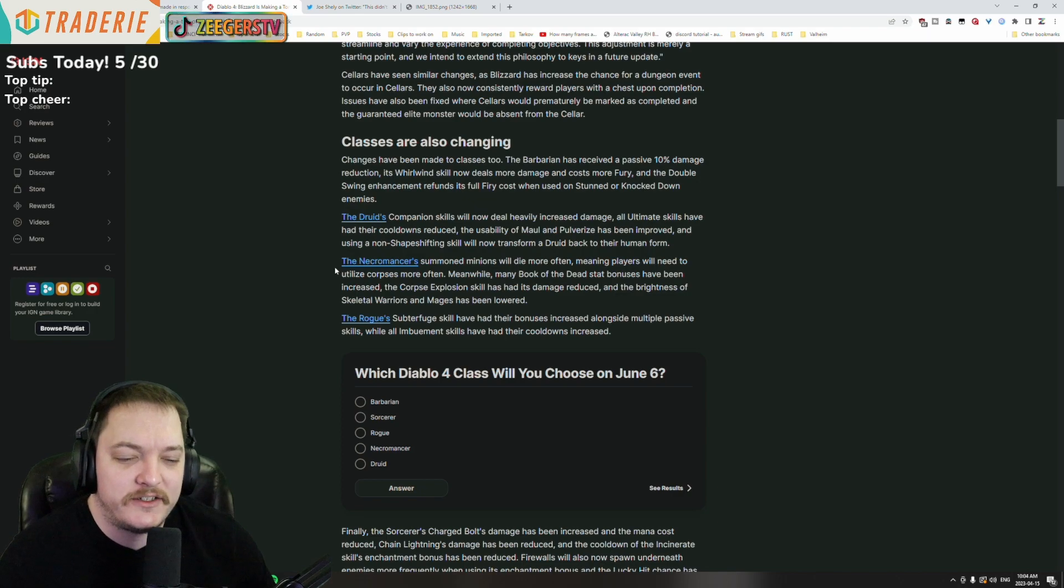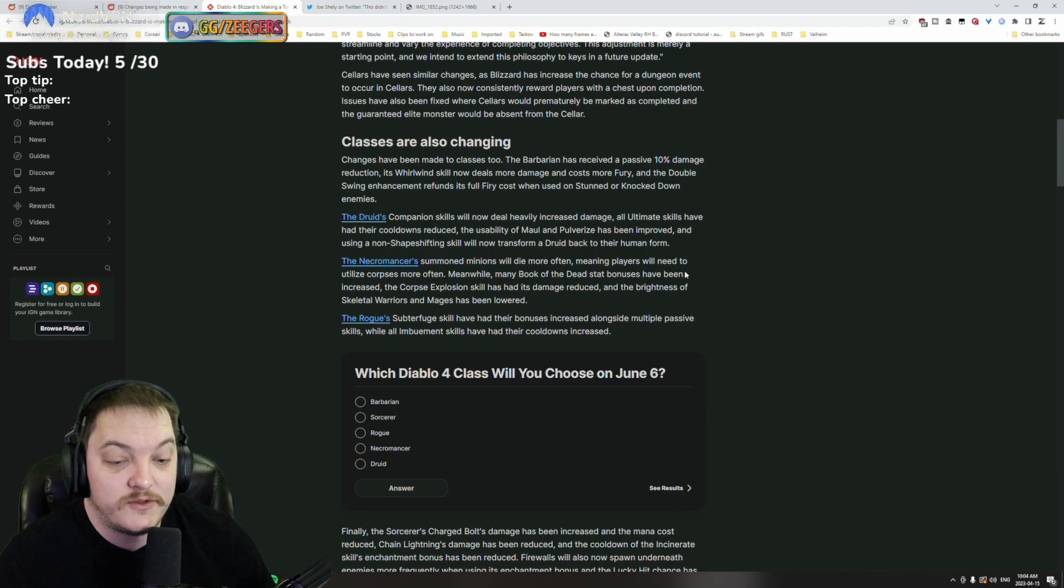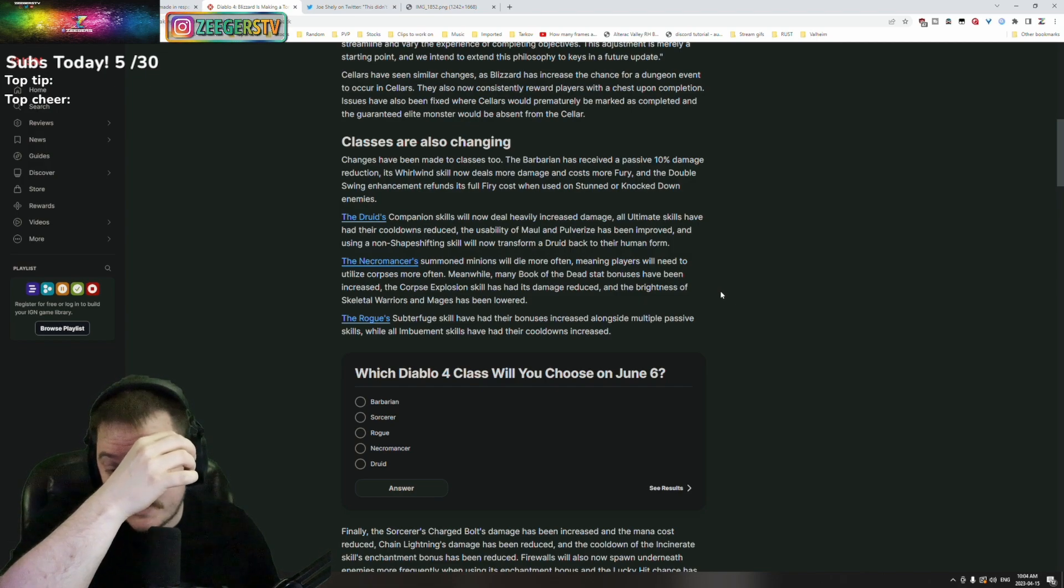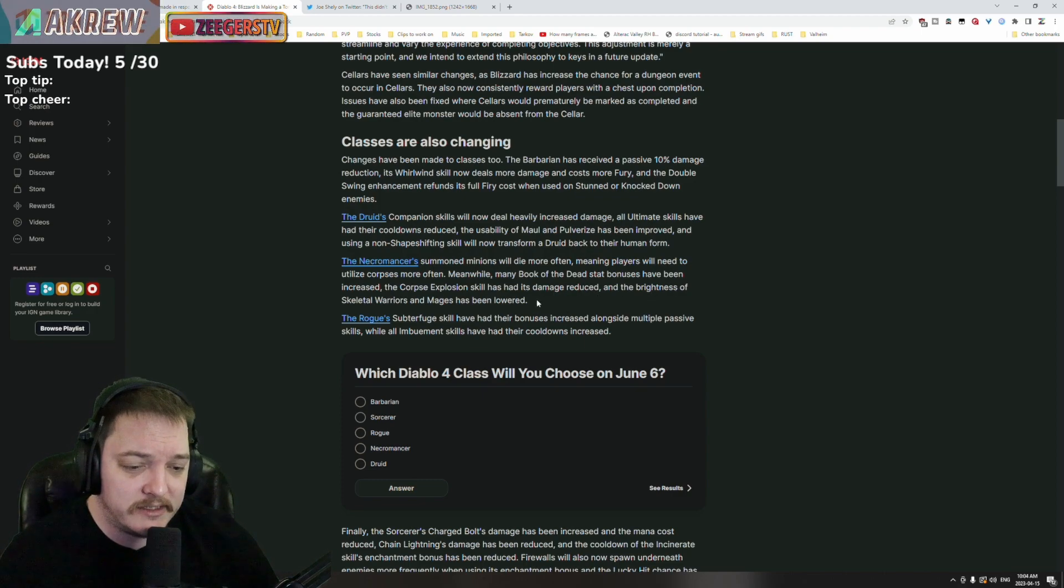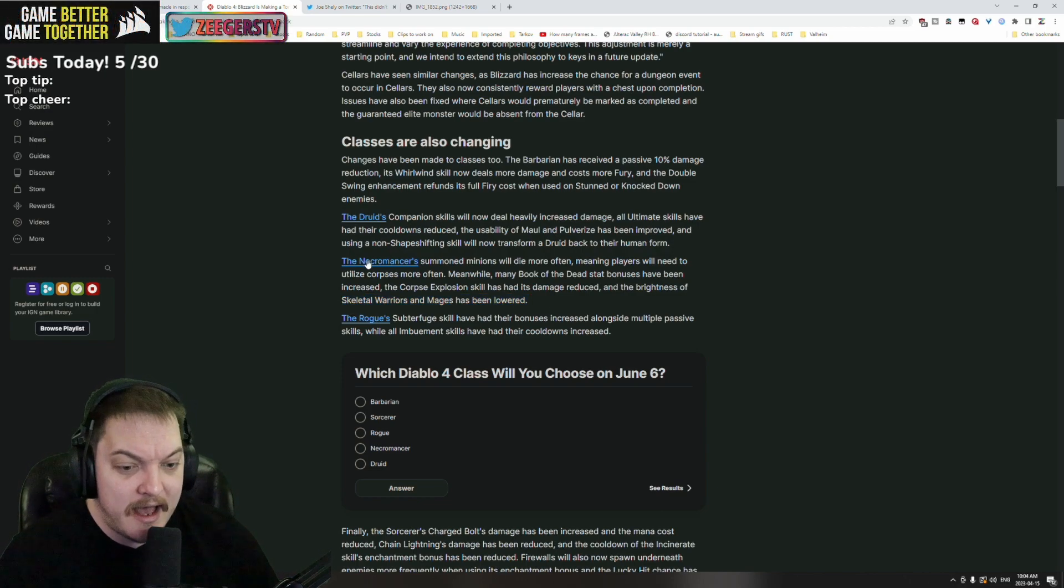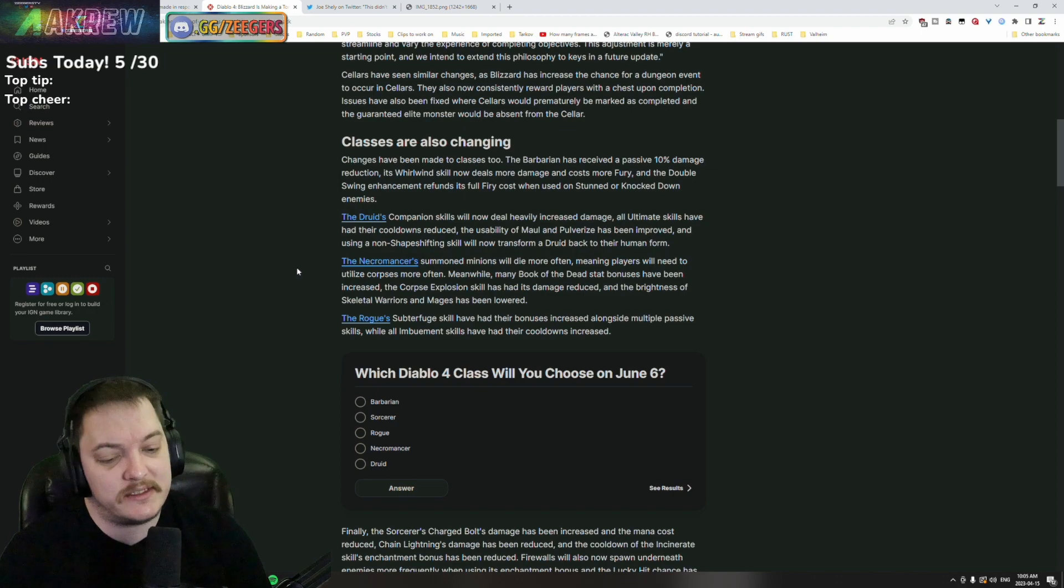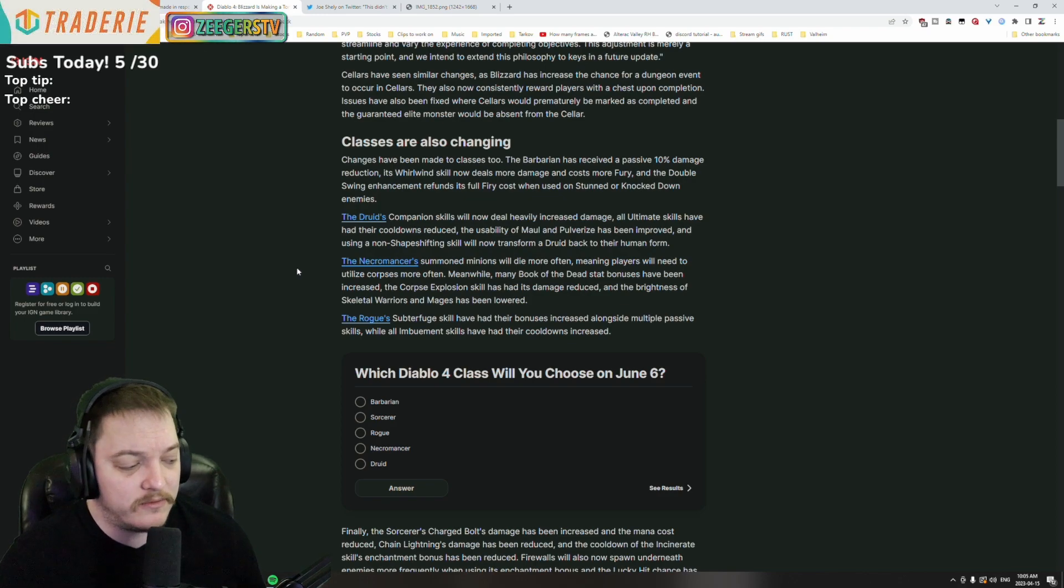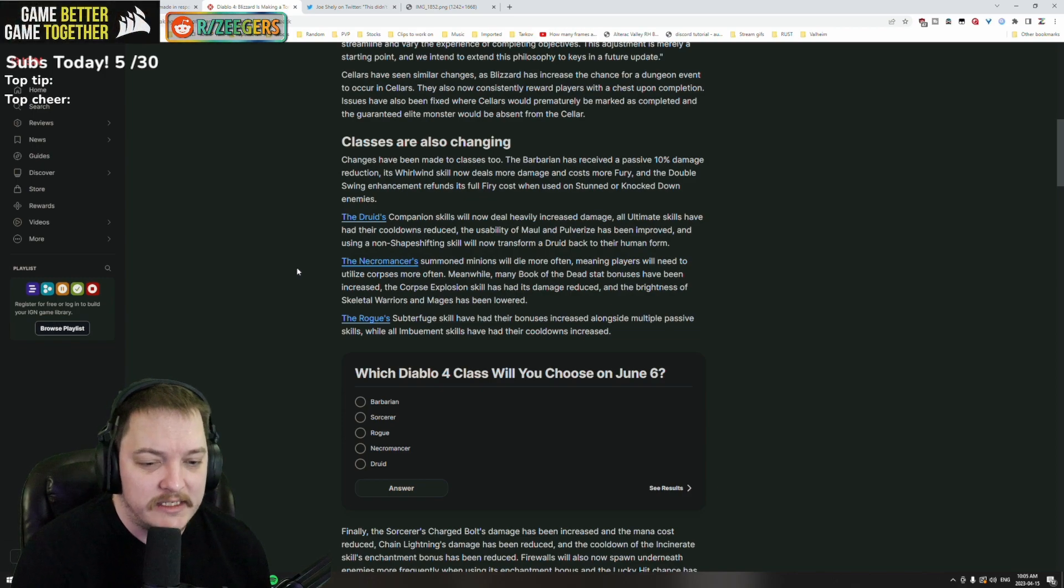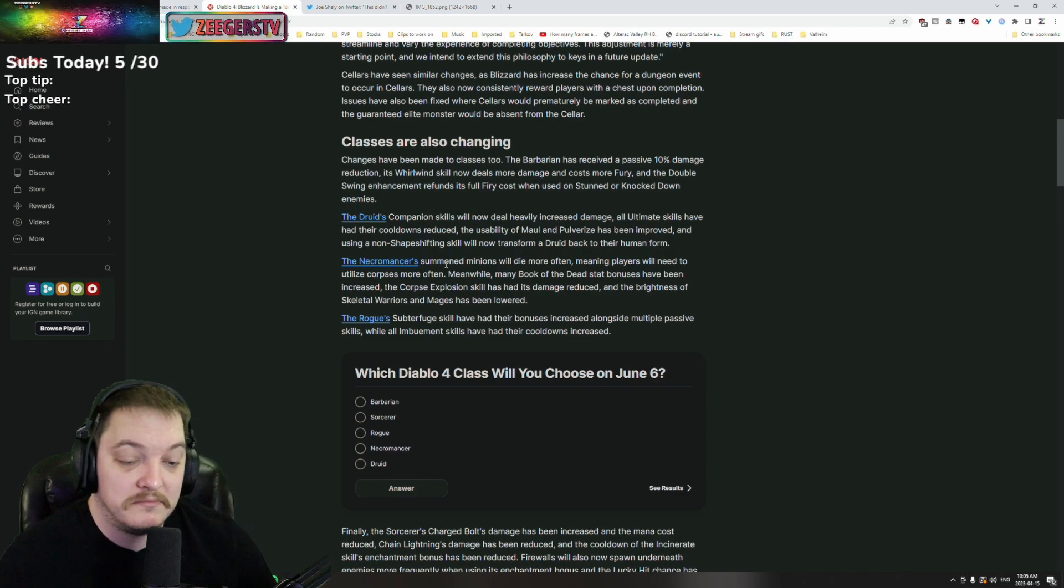The Necromancer's summoning minions will die more often, meaning players will need to utilize corpses more often. Meanwhile, many Book of the Dead stat bonuses have been increased. Corpse Explosion skill has had its damage reduced and the brightness of the skeletal warriors and mages have been lowered. Well, I don't think that the brightness on the warriors and the mages were really a big issue. Utilize the corpses more often - yeah, maybe clean up some of the screen clutter. Necromancers with all the corpses on the ground, you're just looking at a shitload of corpses and you don't really get to see the dead models or the graphic terrain.